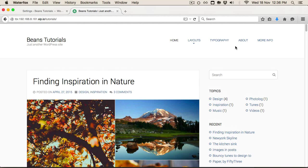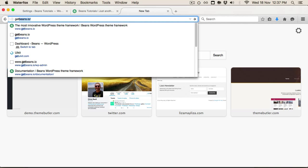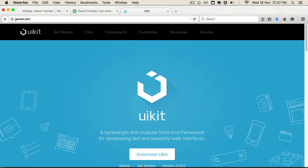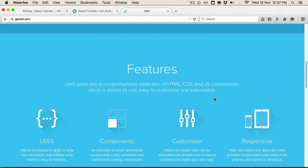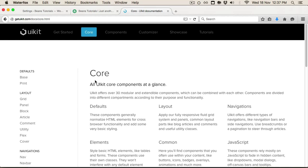For the first example, I'd like to show one of the coolest features in Beans: being able to use any of the available UIKit components. UIKit is a library of front-end components. You can take a look at getuikit.com, and it's worthwhile going through the site since UIKit plays such an important role in Beans. But for now we'll just look at some of the example components that are available.